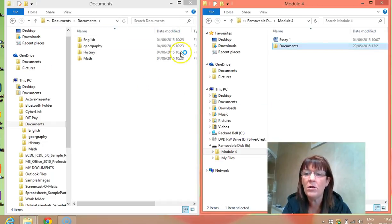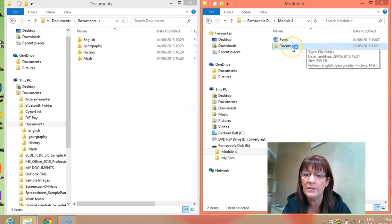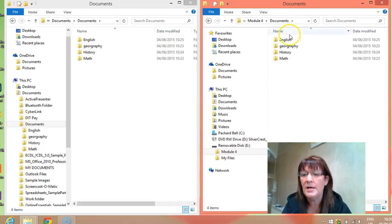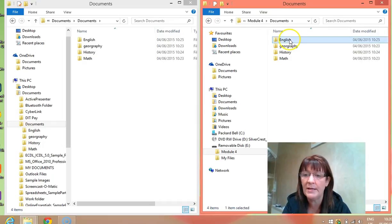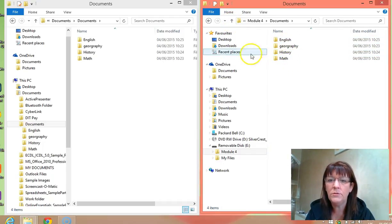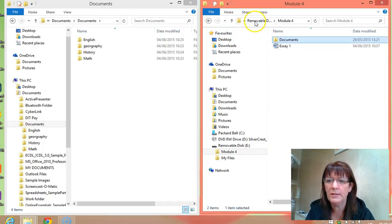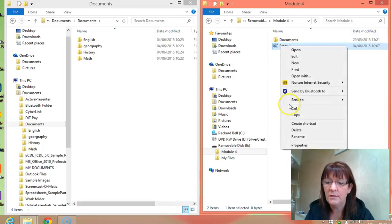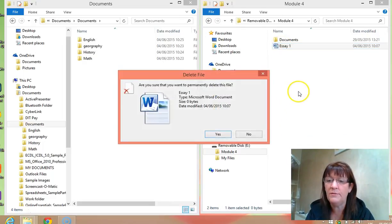Now what happens here is all the files from Documents are copied over. If I click on Documents now, and I'm within the Module 4 folder, I can see I have Documents with English, Geography, History and Maths, and everything I had within those folders copies over. I'm going to go back to Module 4 and I can see the individual essay I originally brought over is also here, so I'm just going to delete that — I have the up-to-date version in the folder.